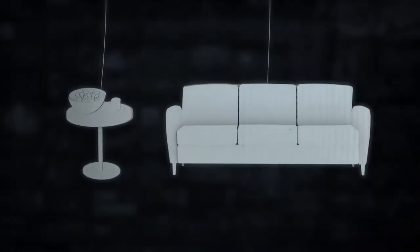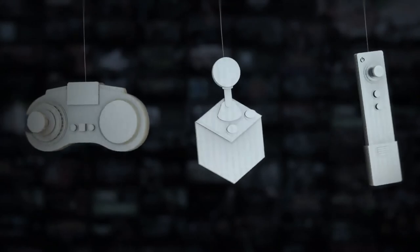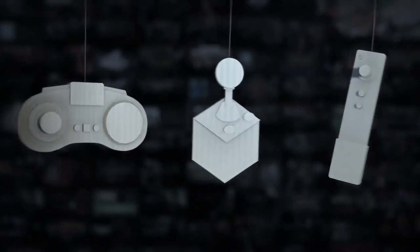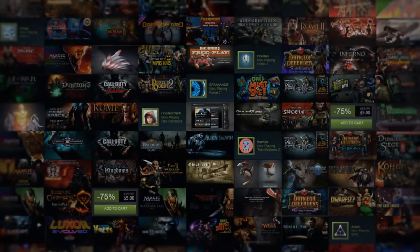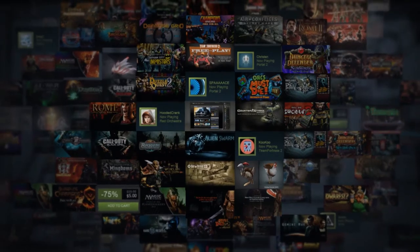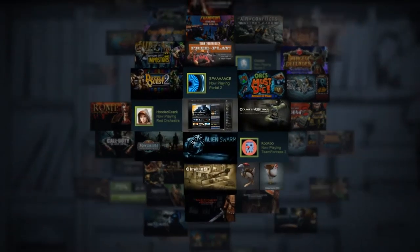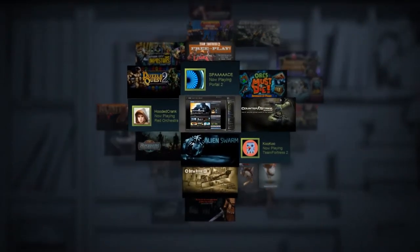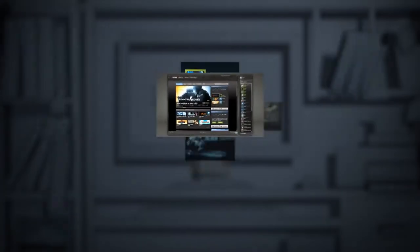But sometimes, you just want to kick it in the living room. There are lots of ways to play games in there. But when you go in there, why should you have to make all new friends? Leave the internet behind. And worst of all, give up all your favorite games.